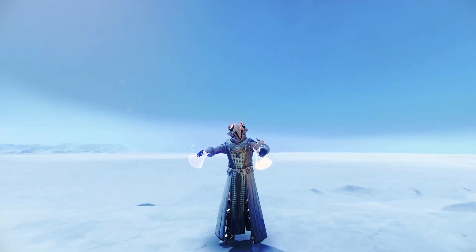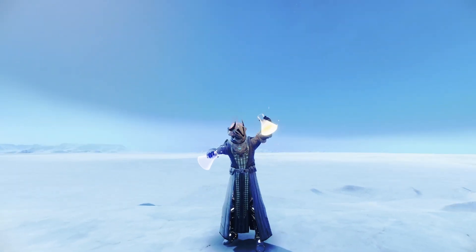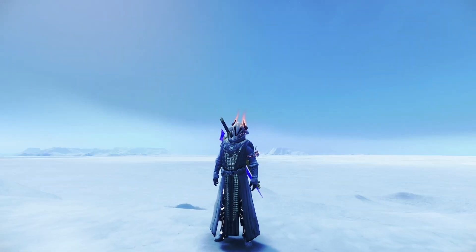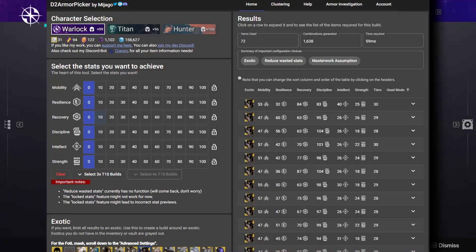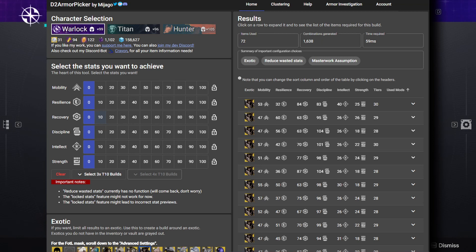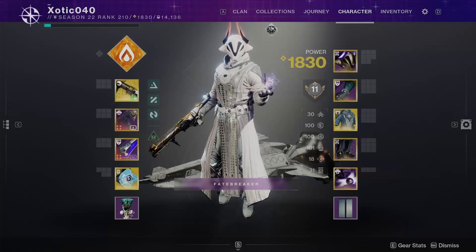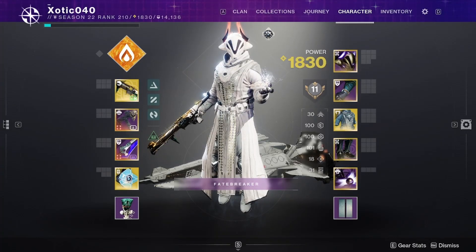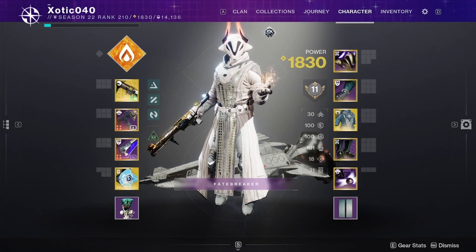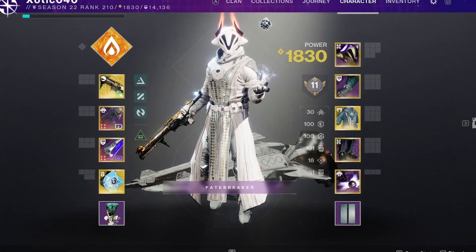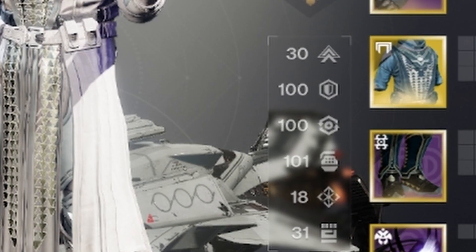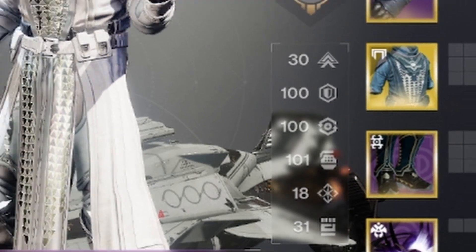Need to make a build in D2 and don't know where to start? Then use D2 Armor Picker by Mijago. This tool is a giant calculator of all the armor in your inventory and vault to help you perfect each build you make and get those sweet double or even triple 100 stat builds.